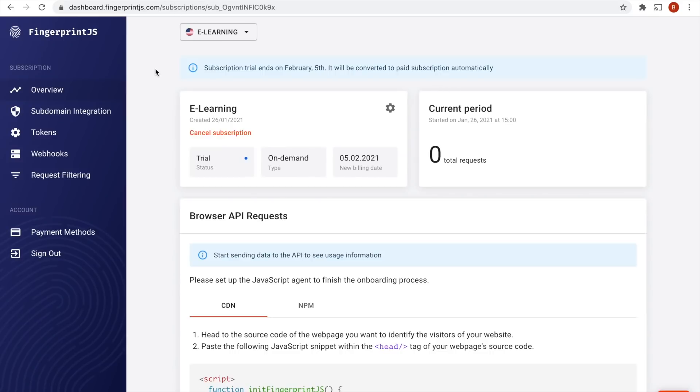To begin, I have started a new Fingerprint.js subscription. If you don't have one, just go to Fingerprint.js.com and start a free trial. It's very easy to do and will only take a couple of minutes.